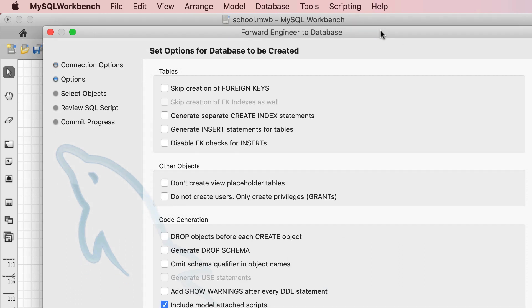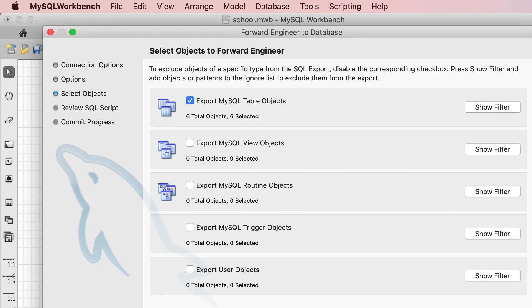On this page we can set the options for the script that this wizard is going to generate. Most of the time you want to leave these settings as they are, unless you know what you're doing. So let's go to the next step.